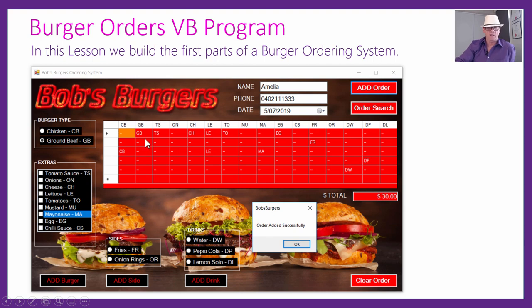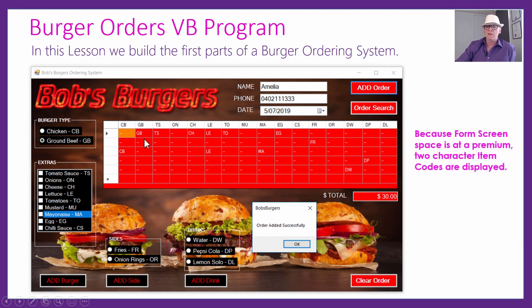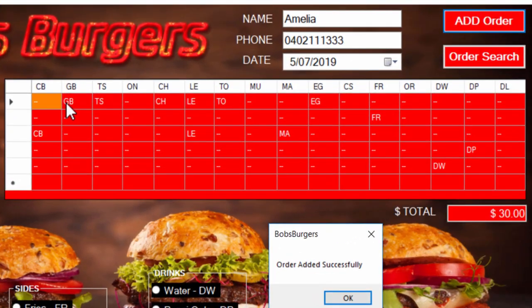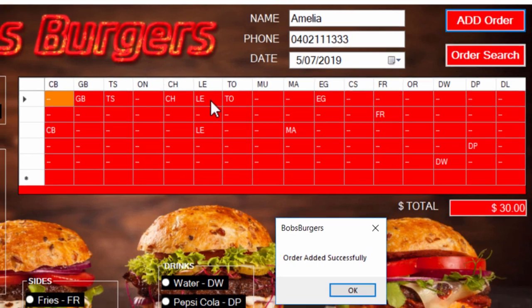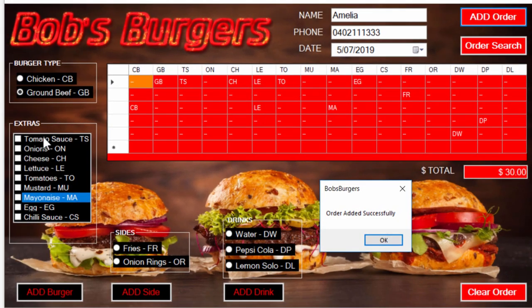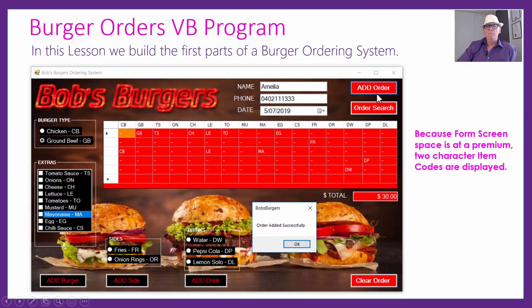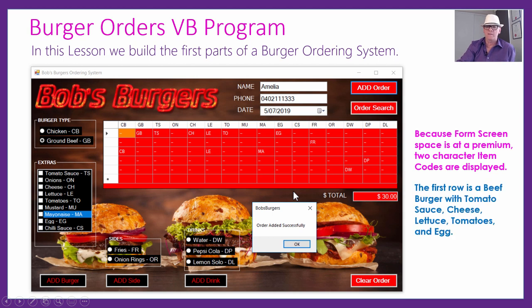Because there's not a lot of space, we've used two-character item codes. GB is a ground beef burger with tomato sauce, TS for tomato sauce, CH for cheese, LE for lettuce, TO for tomato. You can read them all on the click-and-pick controls. It will work out the total for the whole order, and if everything validates out OK and you click Add Order, it's going to say the order has been added successfully with a success message.